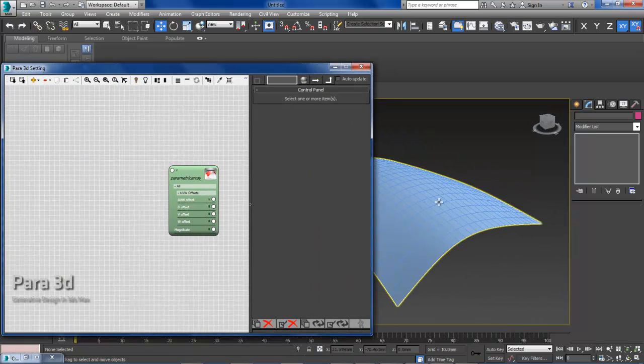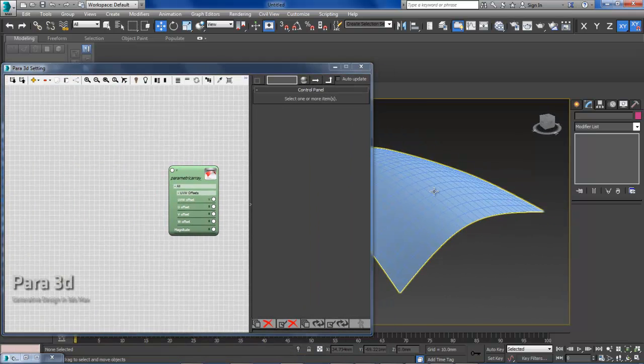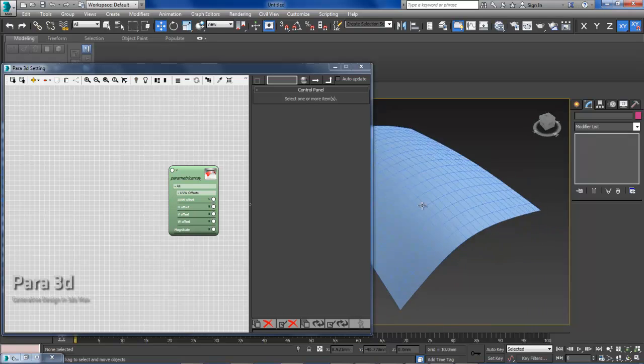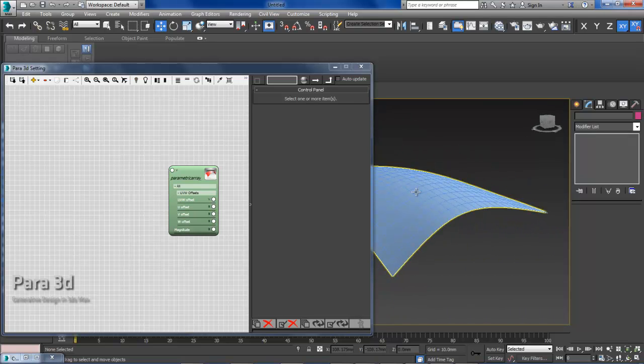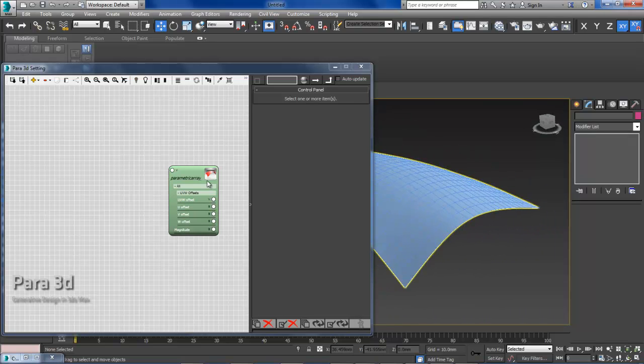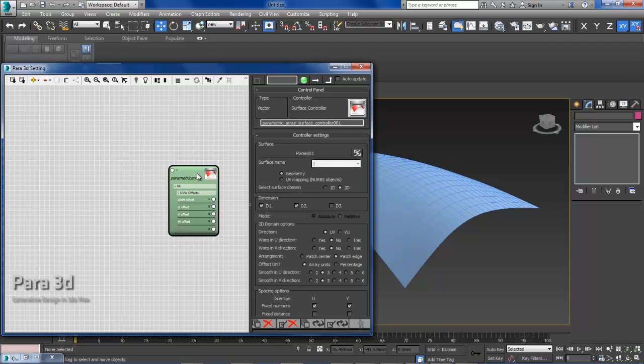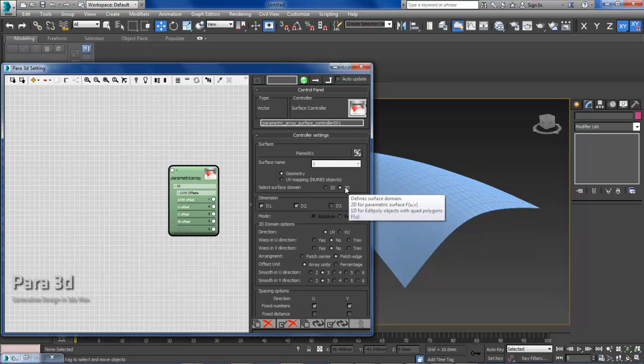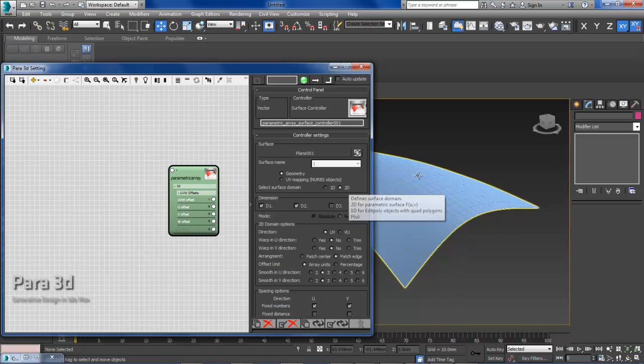This surface can be any surface that works with the surface controller in 2D domain. If you're not sure what kind of surface can go there, what kind of surface can be used for this tutorial,